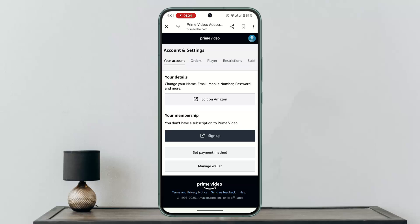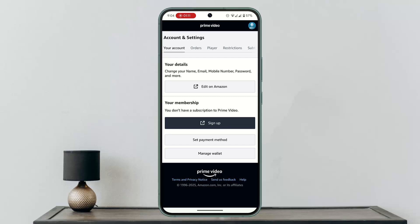You will be taken to the next fields where you have to go through some of the criteria. If you are sure about it, click on Cancel Prime Video Membership and follow the on-screen prompts. With that, you'll have successfully cancelled your Prime Video membership.